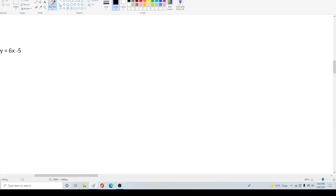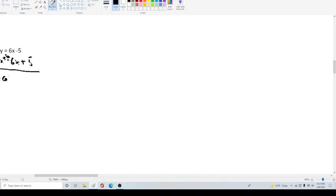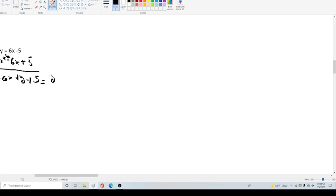So what we're going to do is subtract 6x from both sides and add 5 to both sides. Minus 6x, add 5 to both sides. So, in total, that will give us -6x + y + 5 = 0. And we're done.